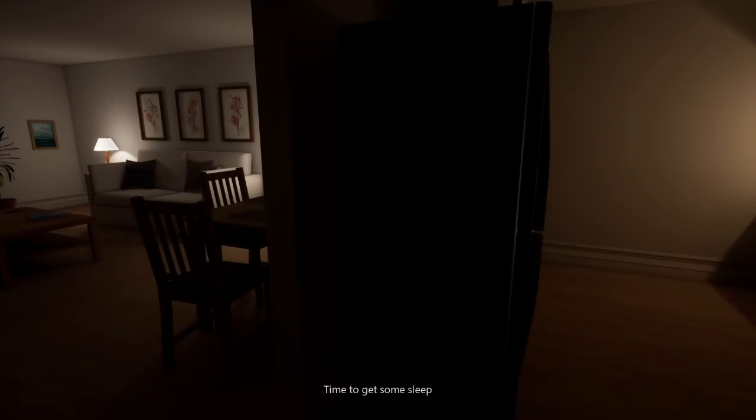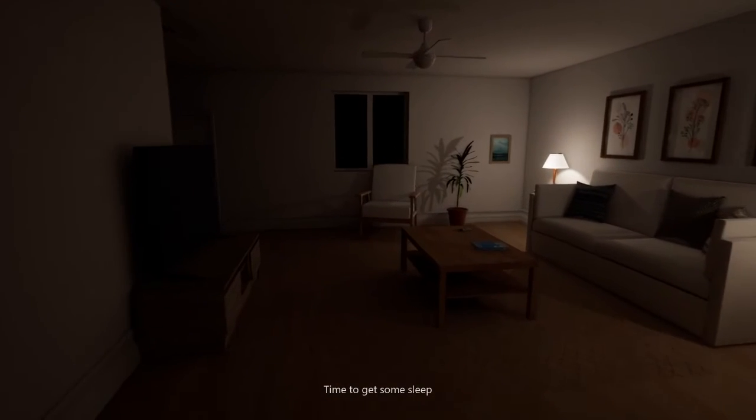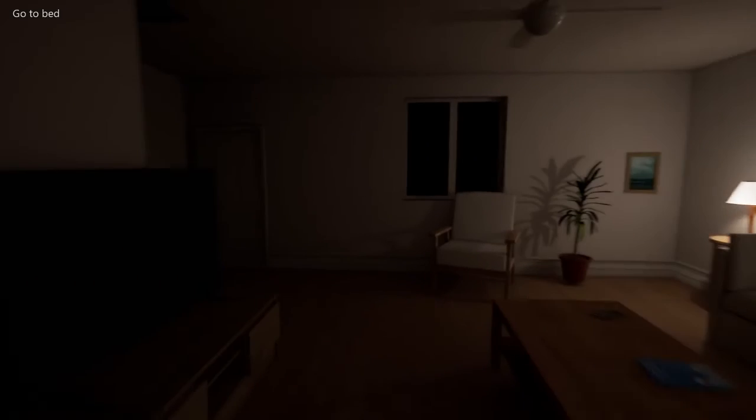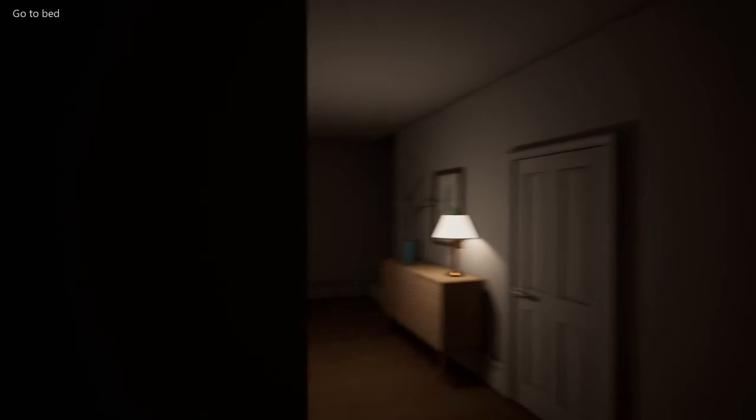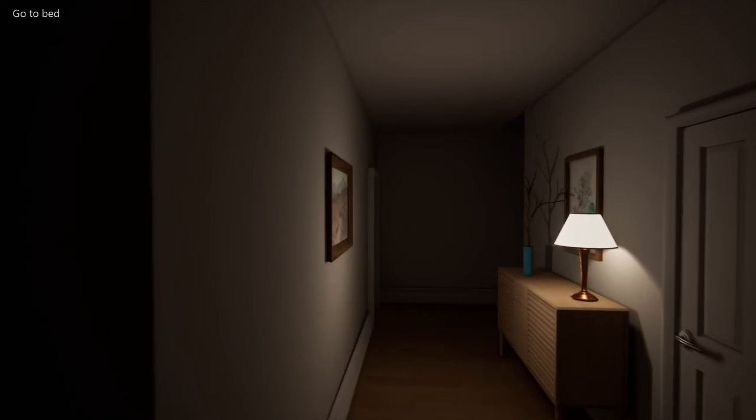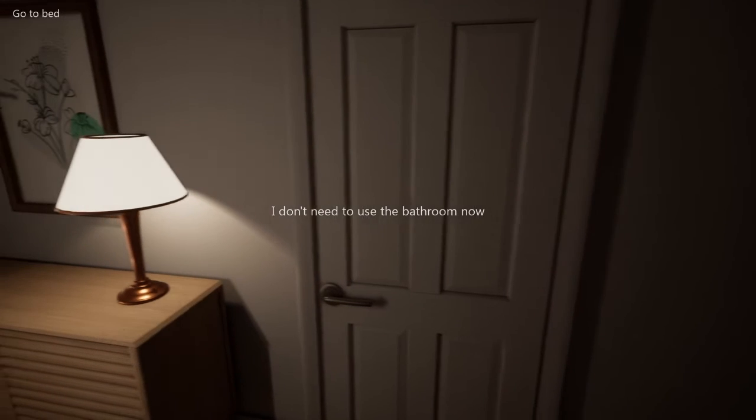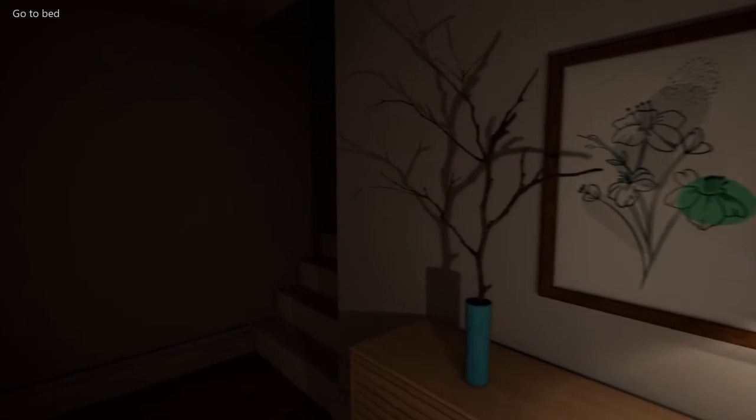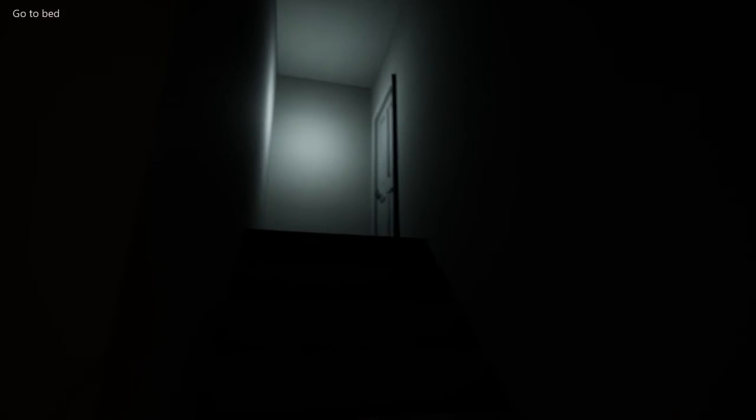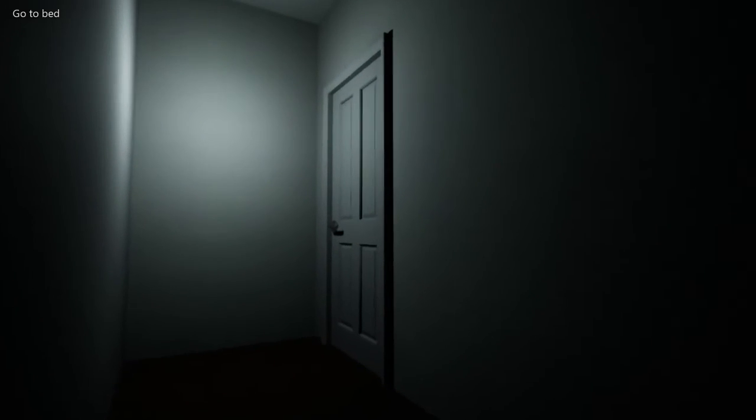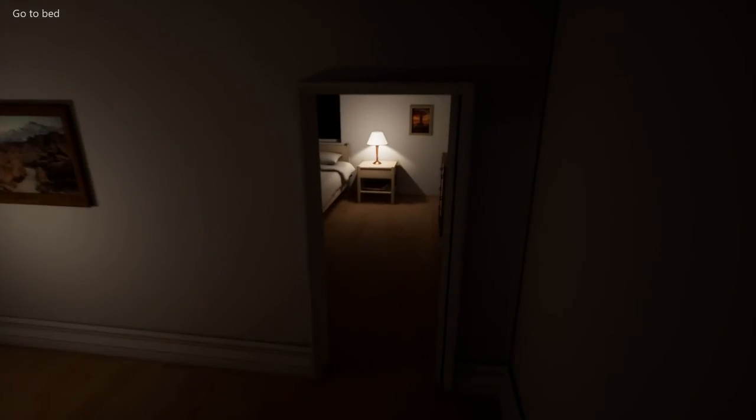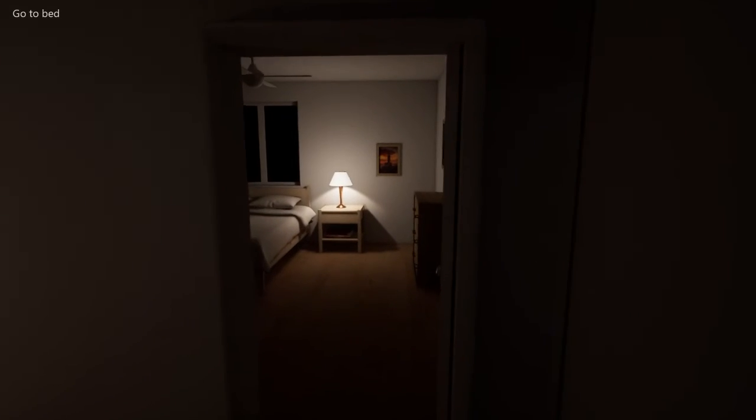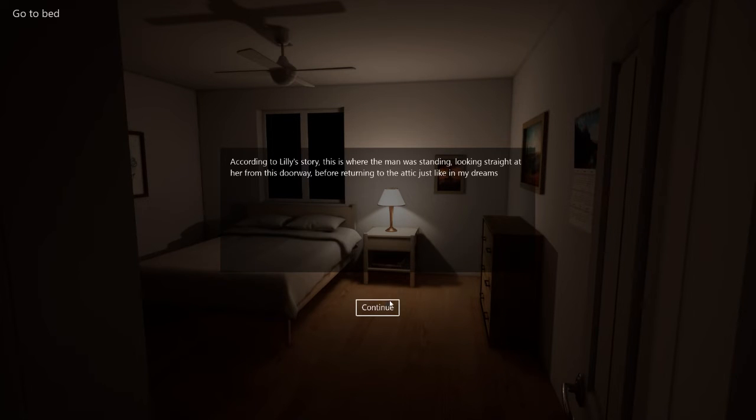Walk way too slowly. Time to get some sleep. Go to bed. I don't even use the bathroom now. Can I go up the top? I'm betting that's where the man is. Attic. No reason to go in there. I don't even Lily's story. Wait. This is where the man was standing. Looking straight at her from this doorway. Before returning to the attic. Just like in my dreams.